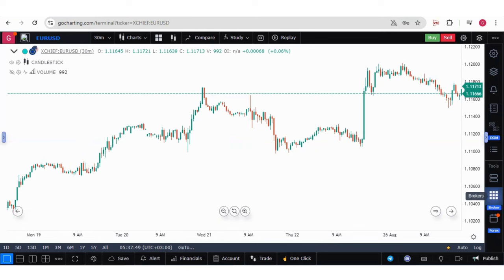Hey, hi everyone. In this video, we will learn how to connect with XChief broker through MetaTrader 5 login credentials.